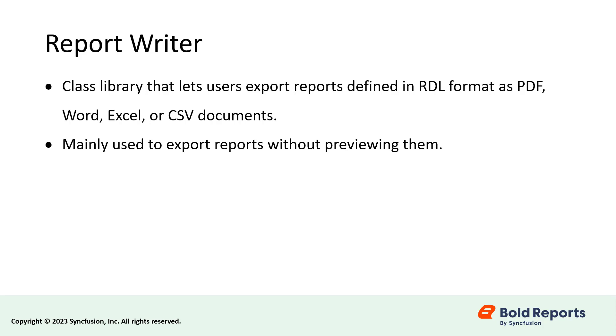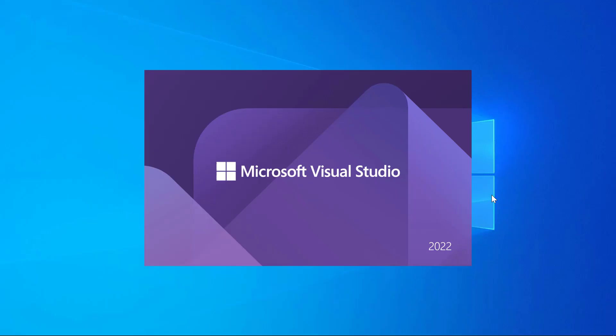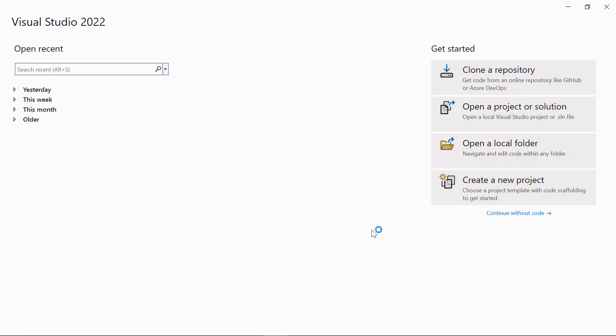Let's get started. First, let me show you how to create a WPF application. Open Visual Studio 2022 and click Create a New Project.